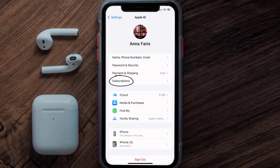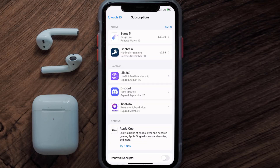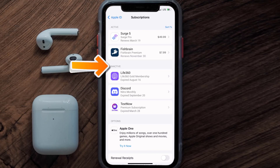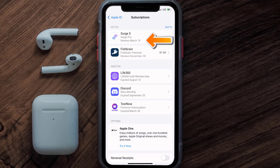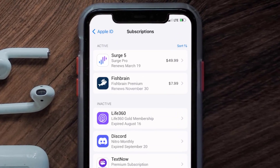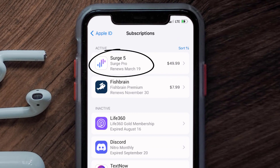From here you're simply going to choose the Subscriptions option and then give it a moment to load. Over here you'll get a list of all of your active subscriptions, and underneath that are your expired ones as well. You'll also see dates for when that next payment is due to be taken from your account. Next, tap on Surge 5.